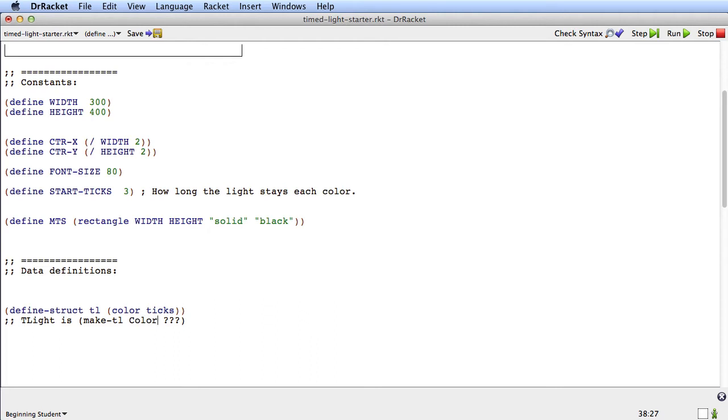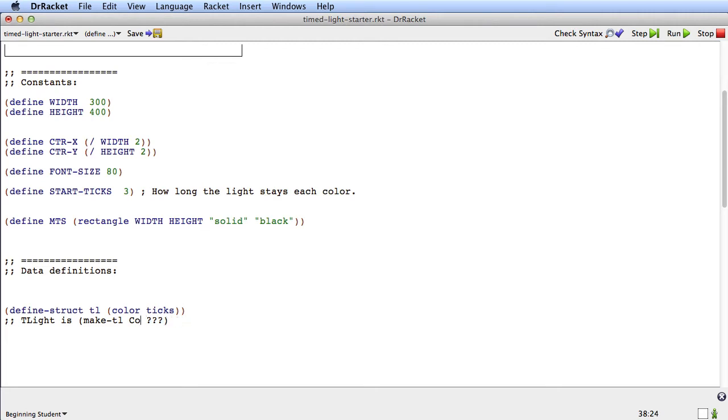We could also put color, because color is a primitive racket type for all the different colors that the 2htdp image library knows how to work with. But again, we don't want to do that, because somebody could put magenta, and that's not one of the colors we want to work with. We want to work with a very fixed set of colors.